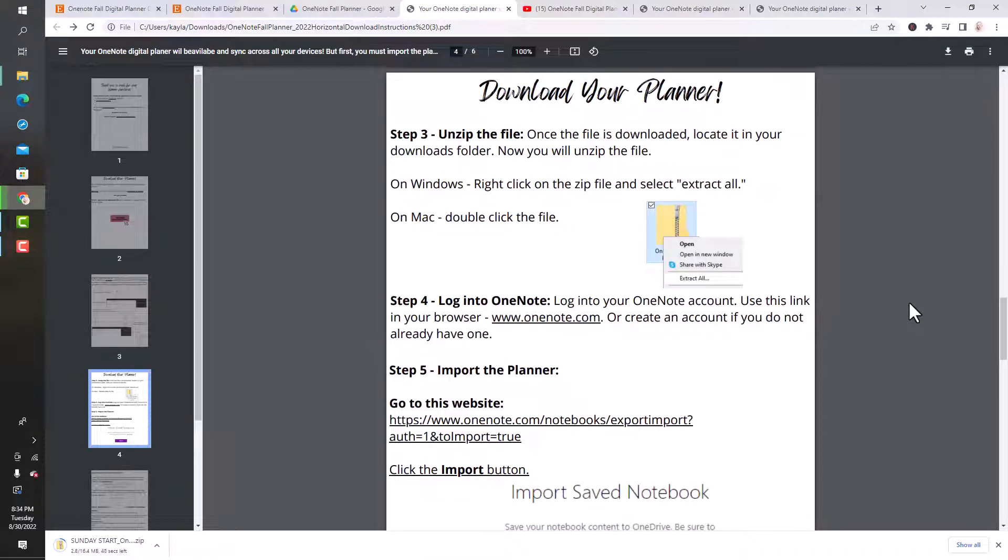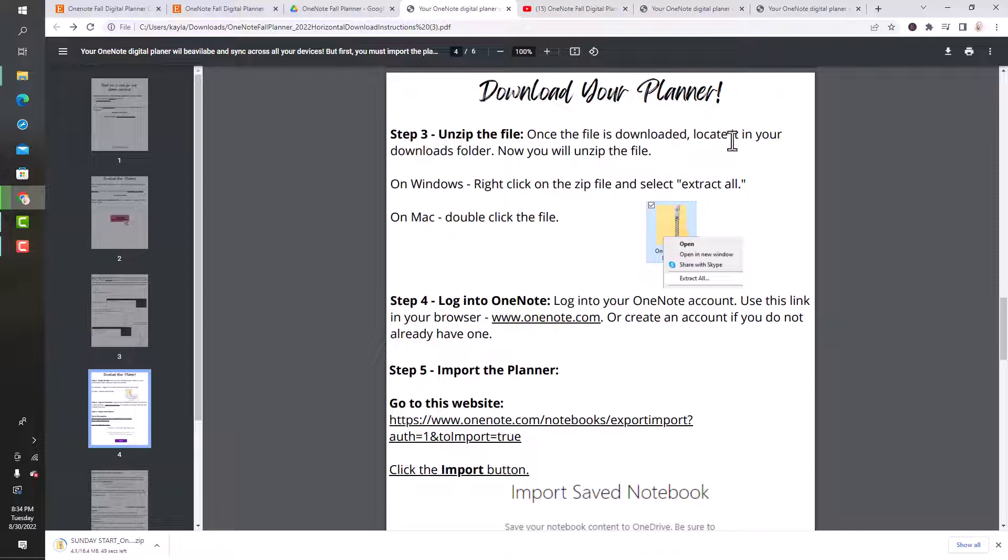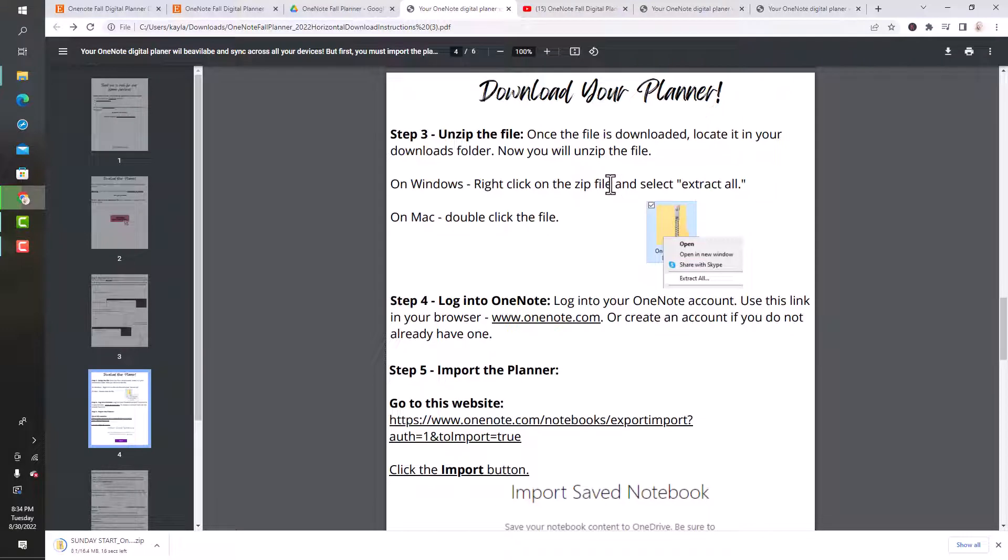The next step is going to be to unzip the file. Once the file is downloaded, I'm just going to open it in my downloads file. If you're in Windows, to unzip it you'll do extract all. On a Mac, you'll just double-click the file to open it.